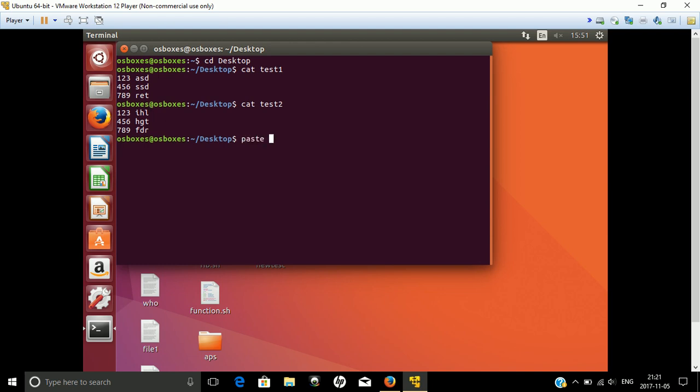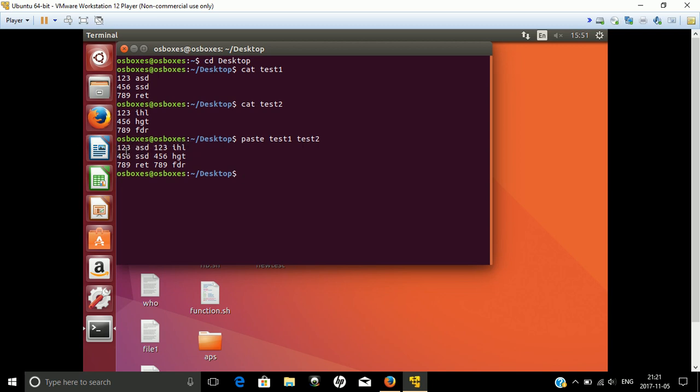For test1 and test2, what paste does is paste the first file and the second file, but the common column will be repeated two times, which we don't want.